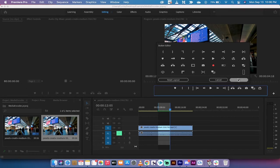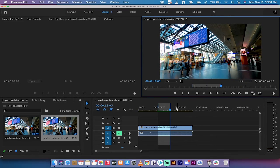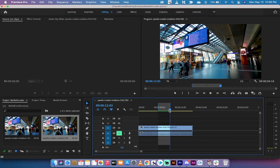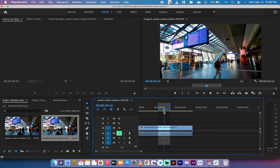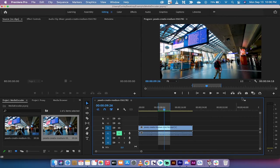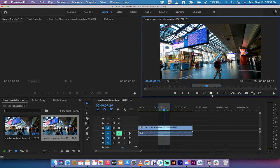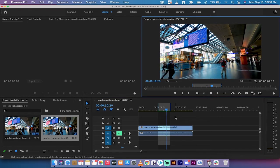The last step is making sure that your playhead is between the in and out of the section you want to loop. Go ahead and hit the play button.